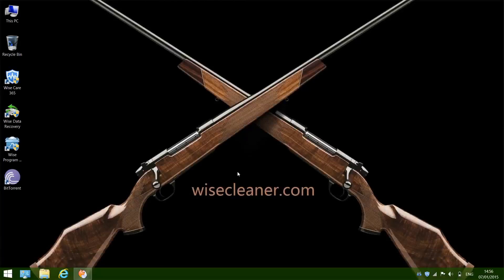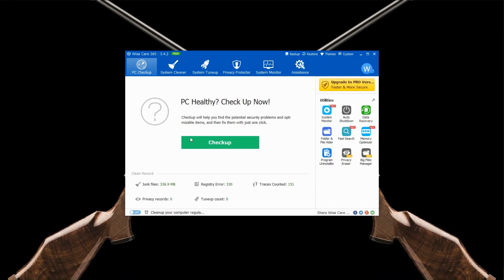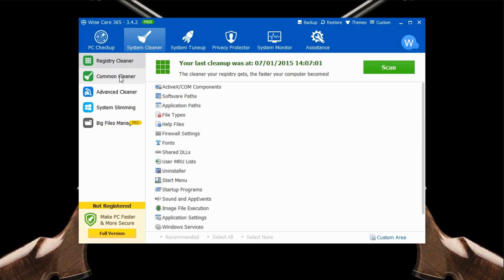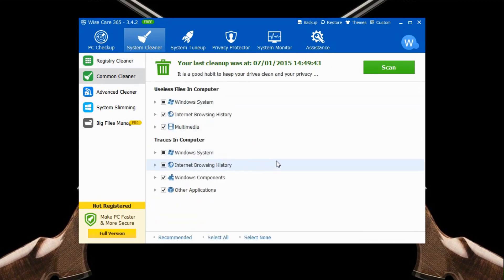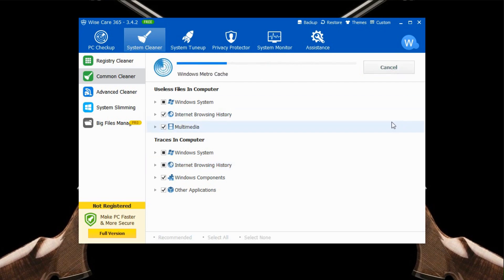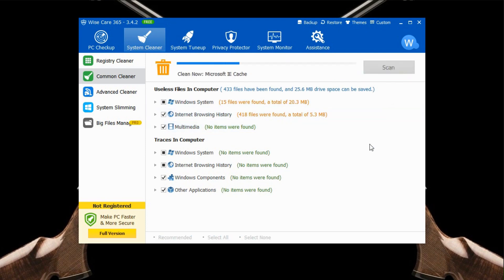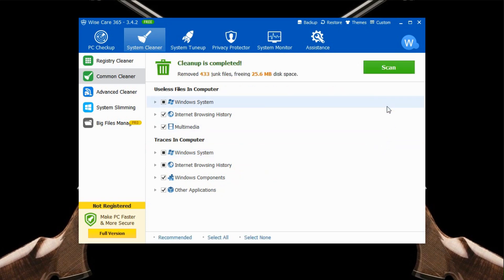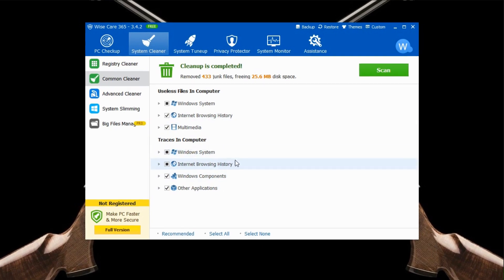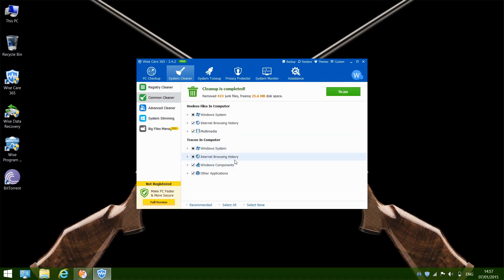Step 4: Delete the junk files on your computer. Files like internet browsing history and Windows system temporary files take up disk space and also slow down your computer. Open WiseCare 365, click System Cleaner and choose the second option, Common Cleaner. Common Cleaner scans your computer for temporary files and other unnecessary system files, then deletes them to free up space and speed up your computer. Click Scan, then Clean. Now your computer is free of junk files. The Common Cleaner also cleans traces on your computer, so your privacy gets protected.